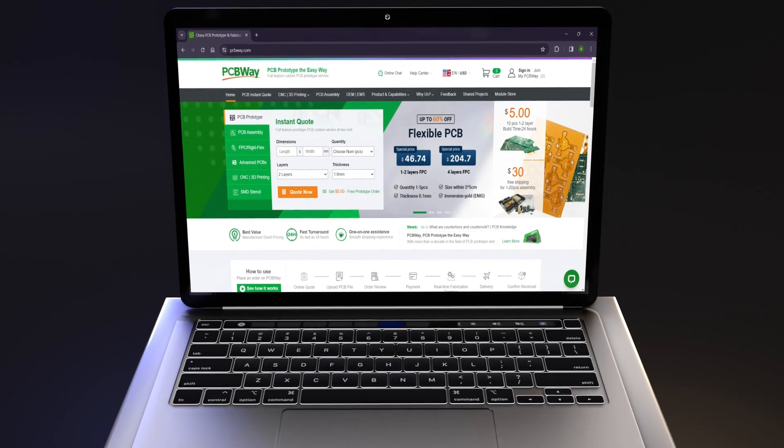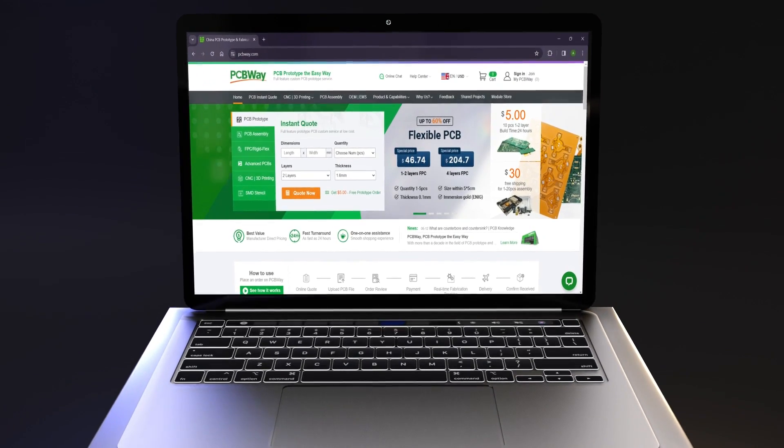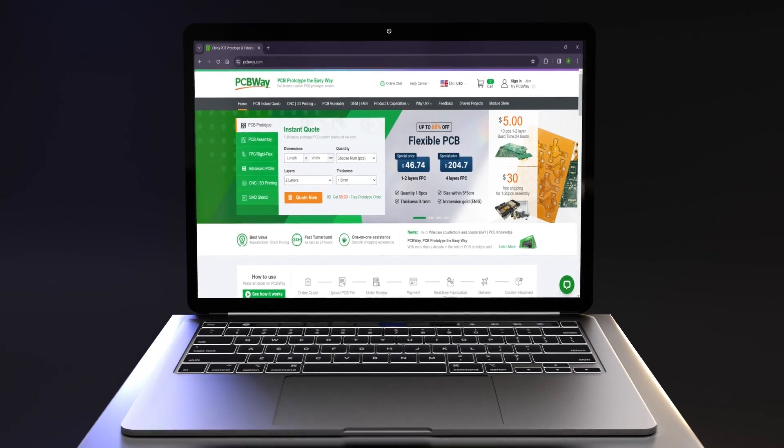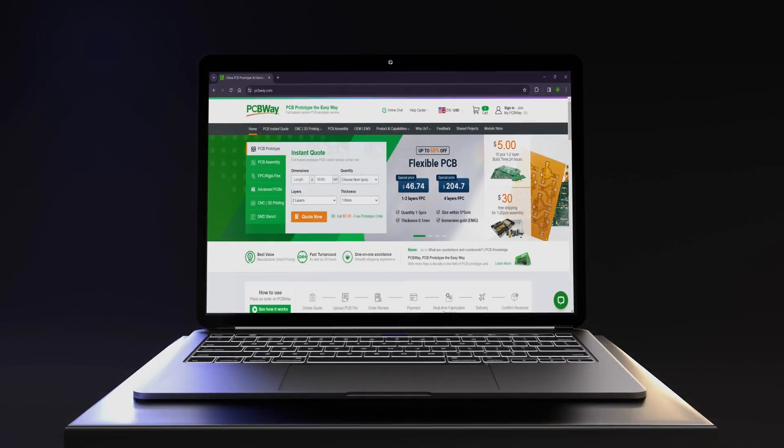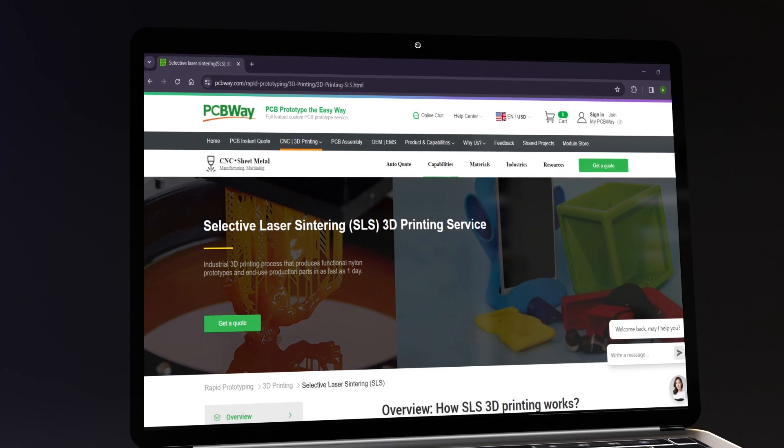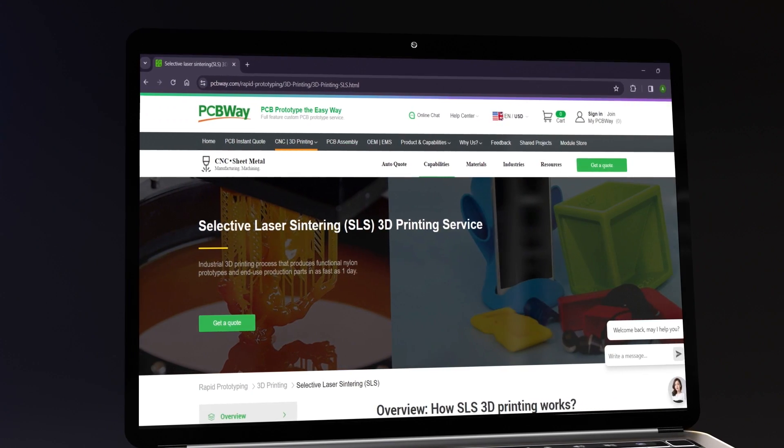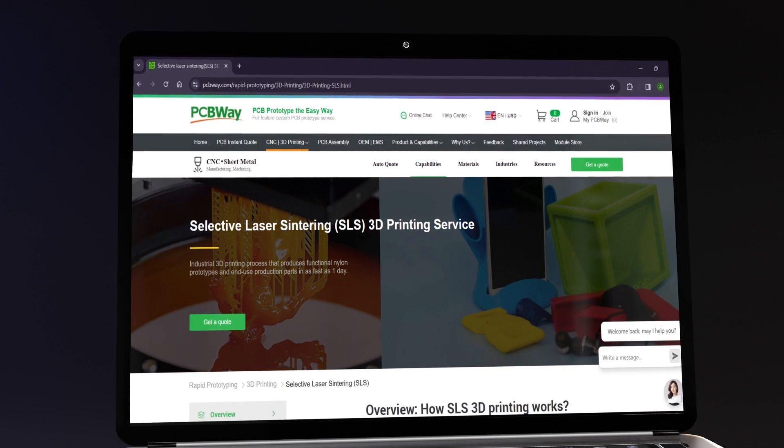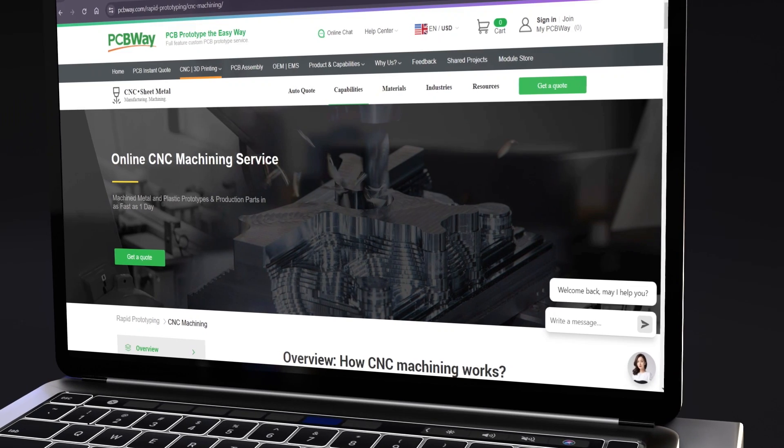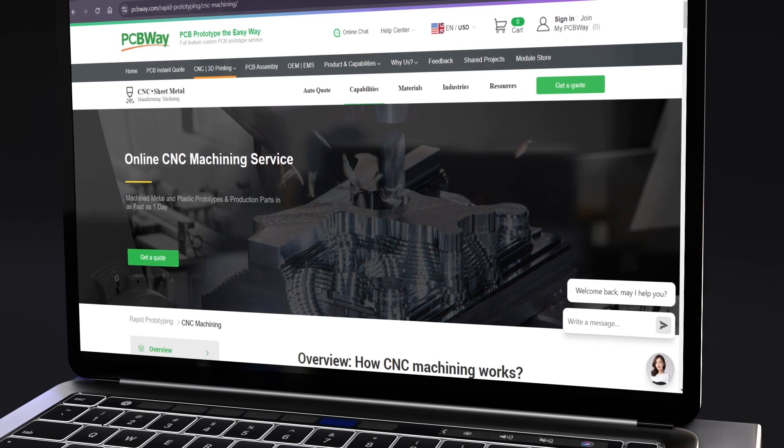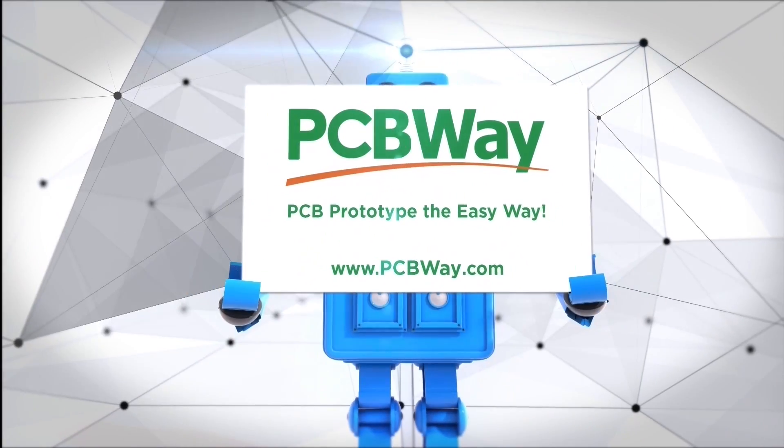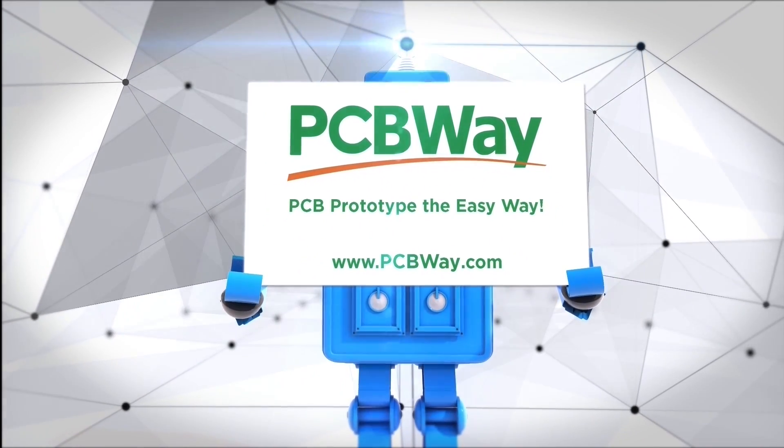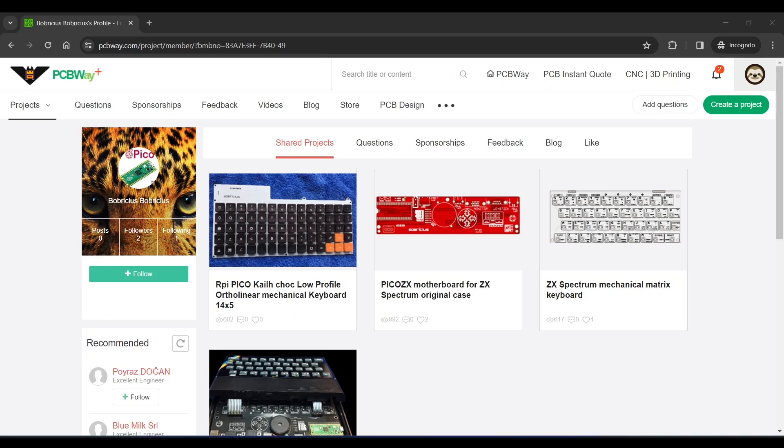This video is sponsored by PCBWay.com, my go-to place for PCBs. But did you know they don't just manufacture PCBs. You can also get 3D prints in a range of technologies and CNC services from them too. PCB prototype the easy way with PCBWay.com.